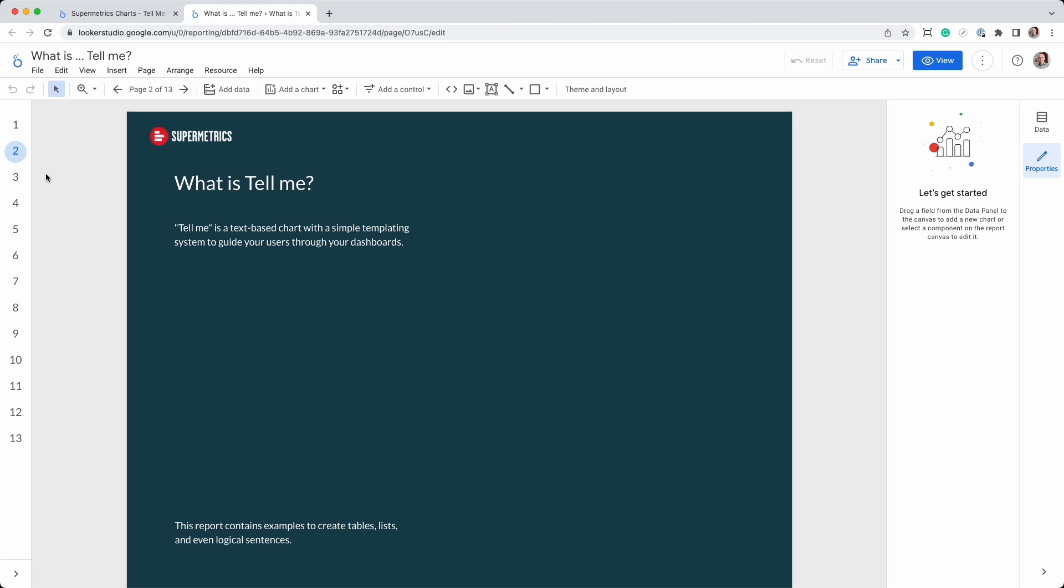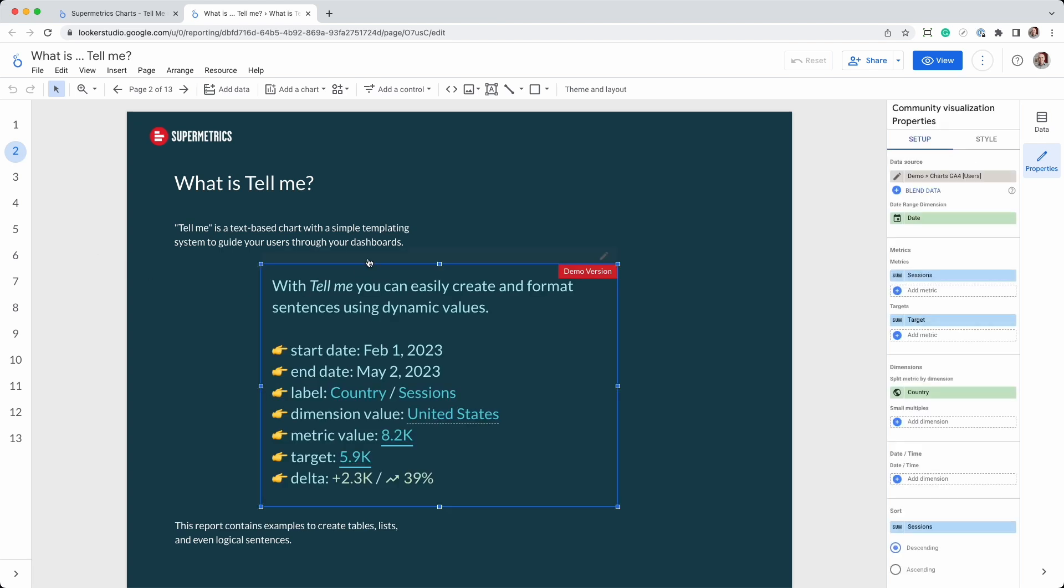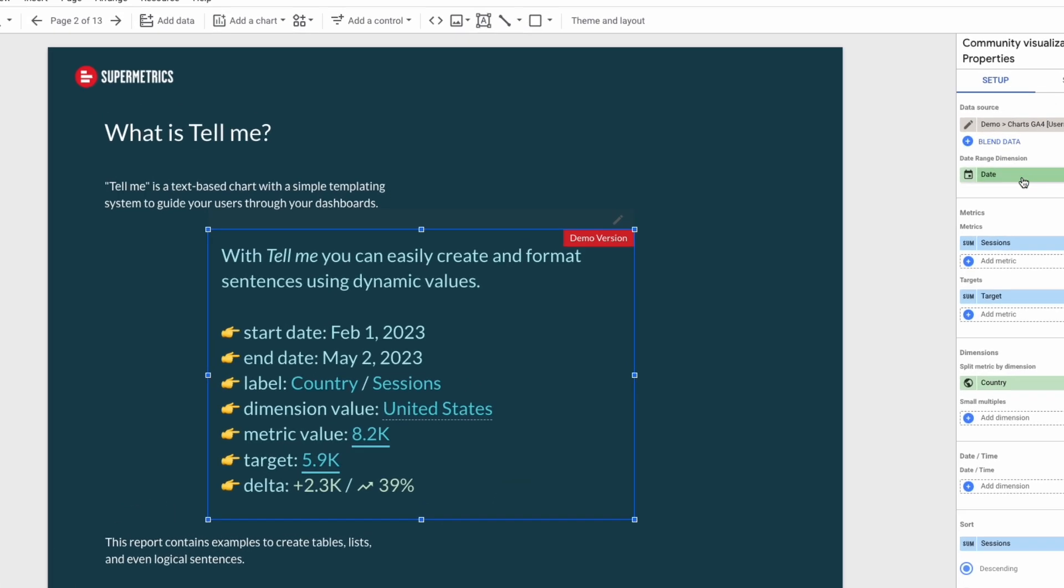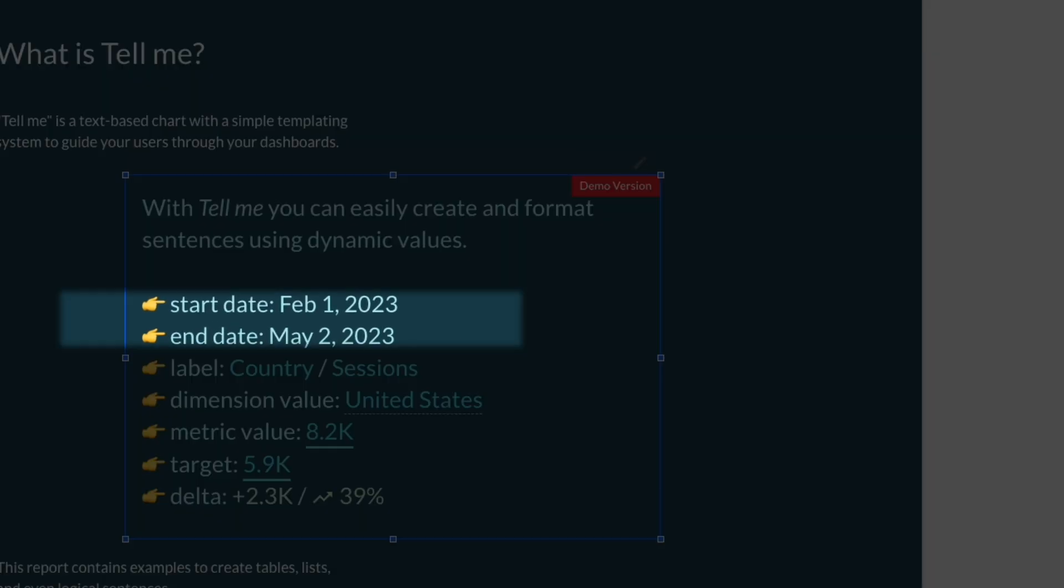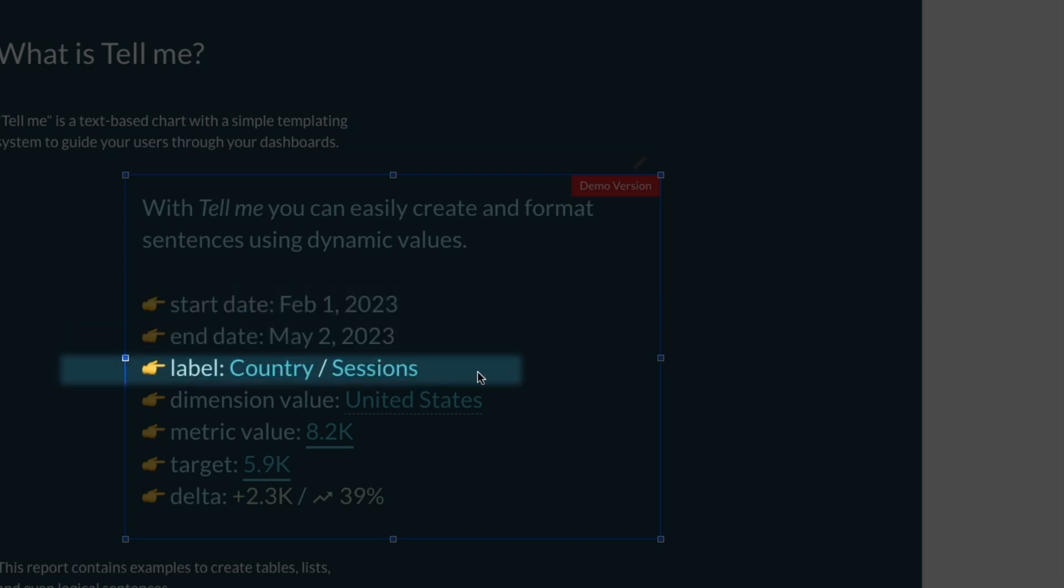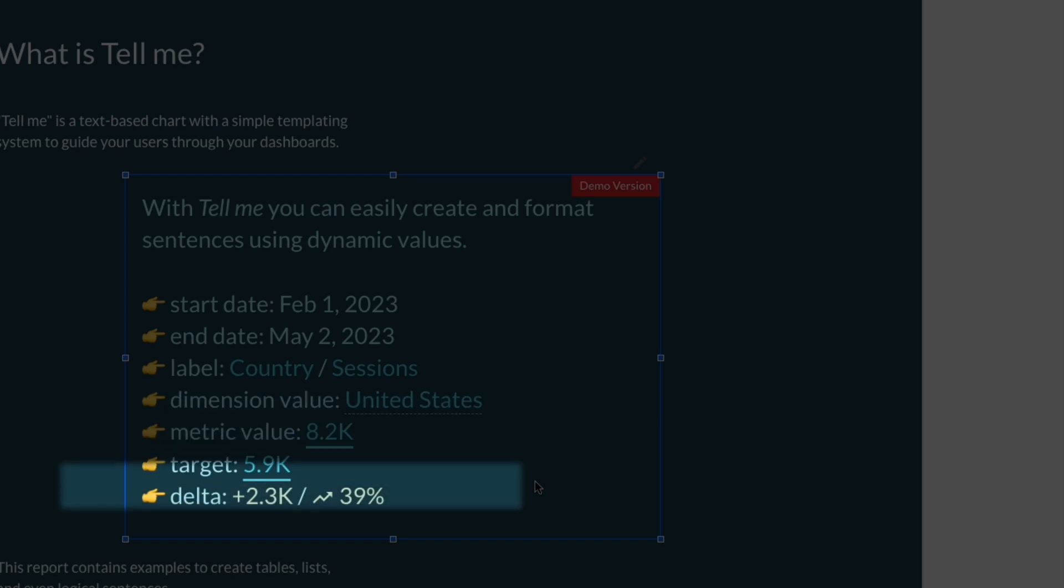On the second page of the demo report, you'll find a chart that demonstrates these elements. You can display the start and end date of the selected date range, the labels of your metrics and dimensions defined in your setup panel, and the values of the dimensions and metrics or targets. You can also include the delta between metrics and targets or the comparison date range expressed as an absolute value or percentage.